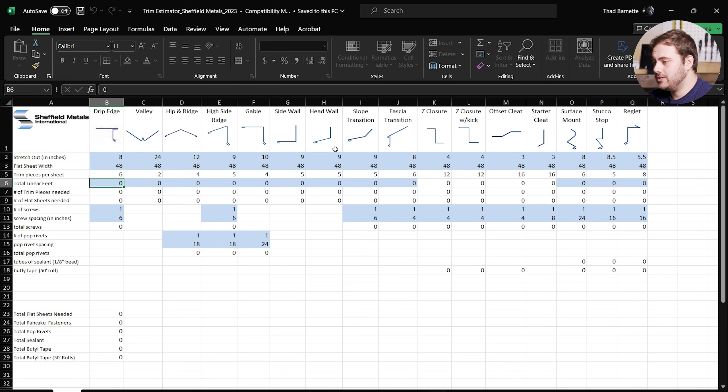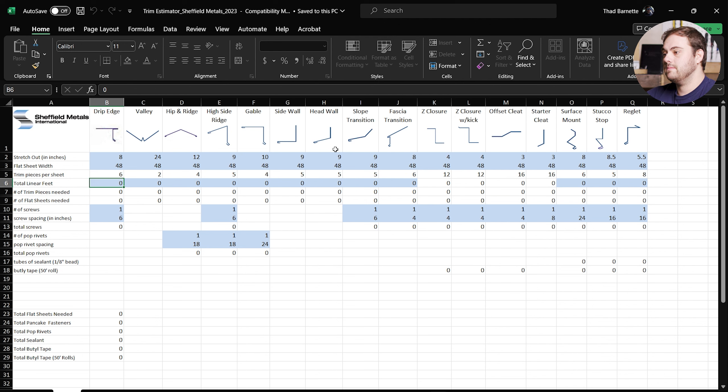This helps as a second set of eyes or for you to get quick numbers using this tool to help you finish up a bid. Let's take a look at the trim estimator tool from Sheffield metals and see how it works, and then we'll plug in some numbers from the actual roof.